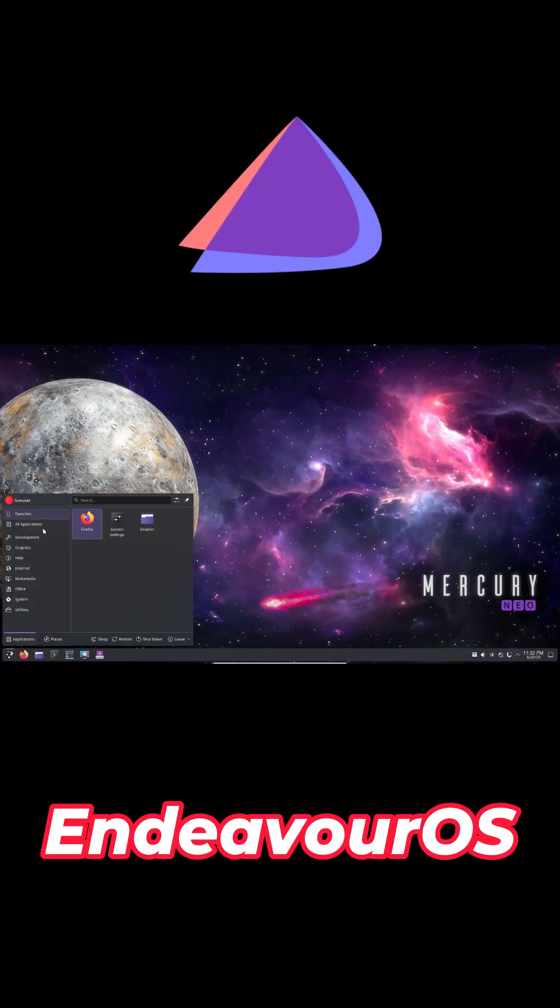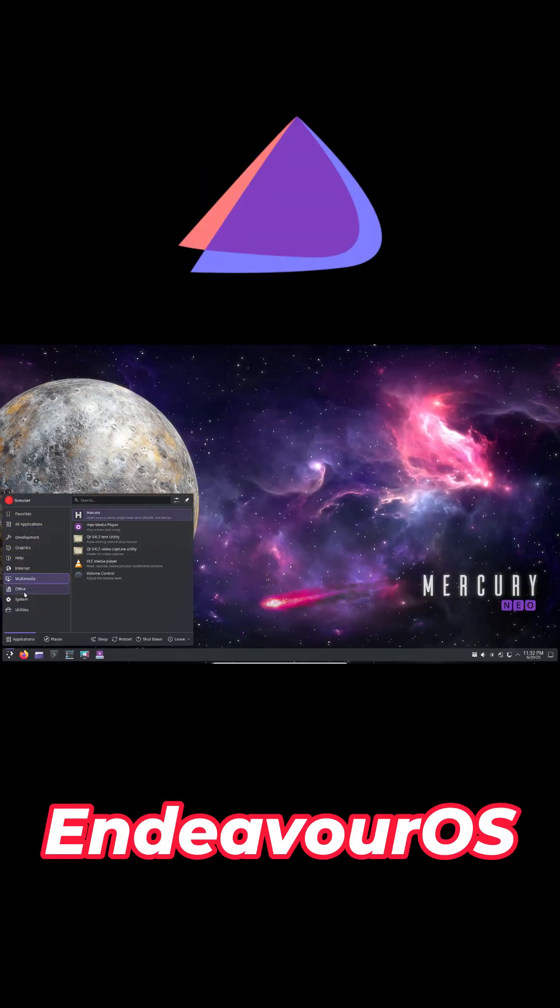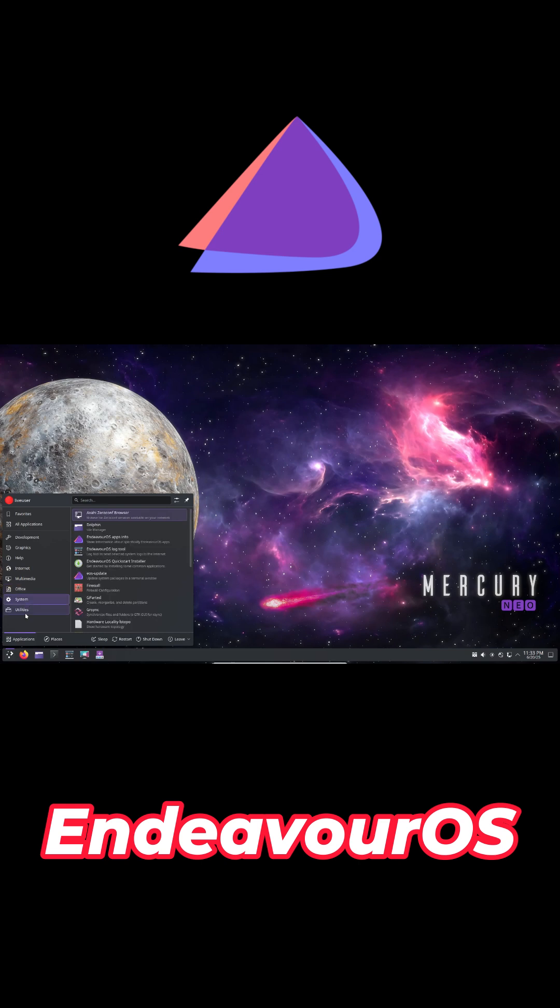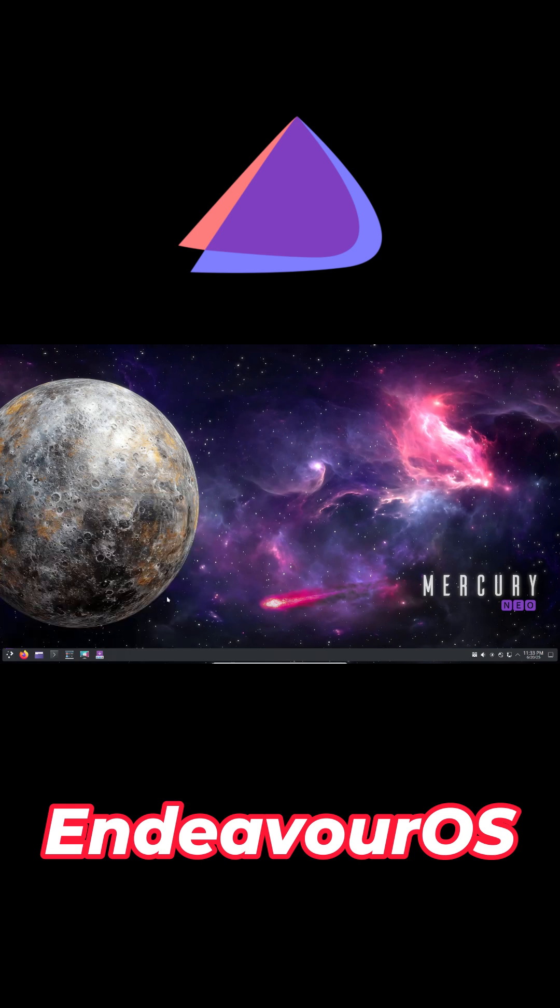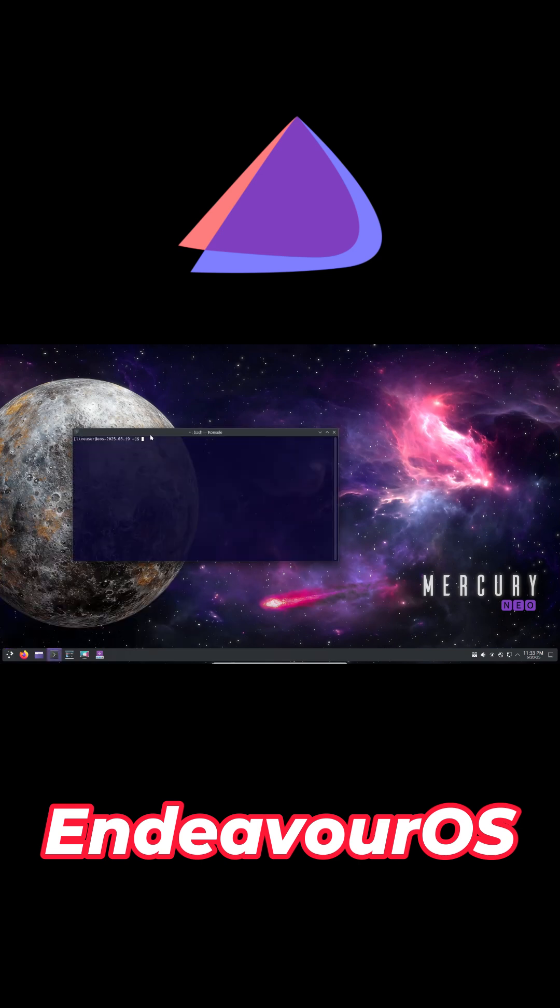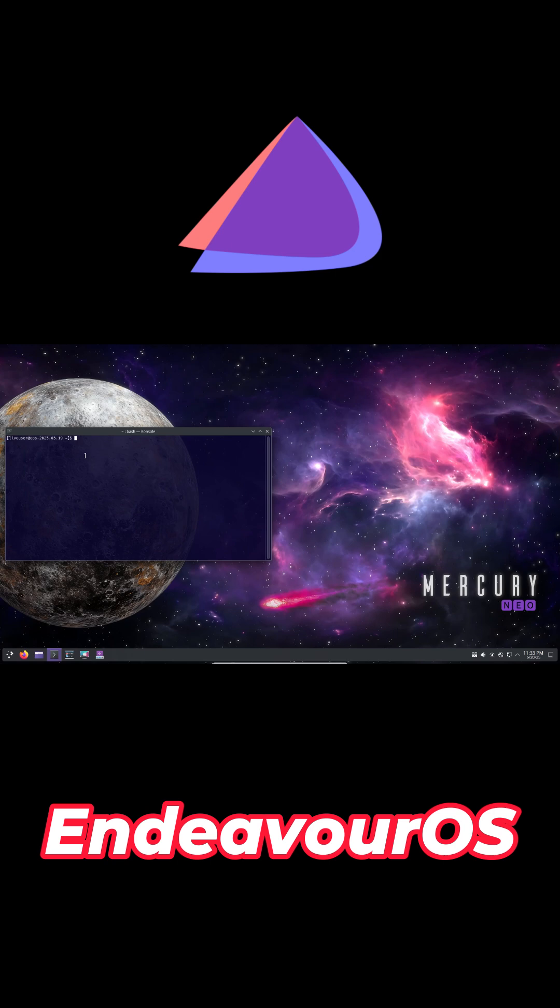Endeavor OS offers a near-vanilla Arch experience with a graphical Calamares installer. You pick your desktop, GNOME, XFCE, or KDE, then manage packages with Pac-Man in the terminal.